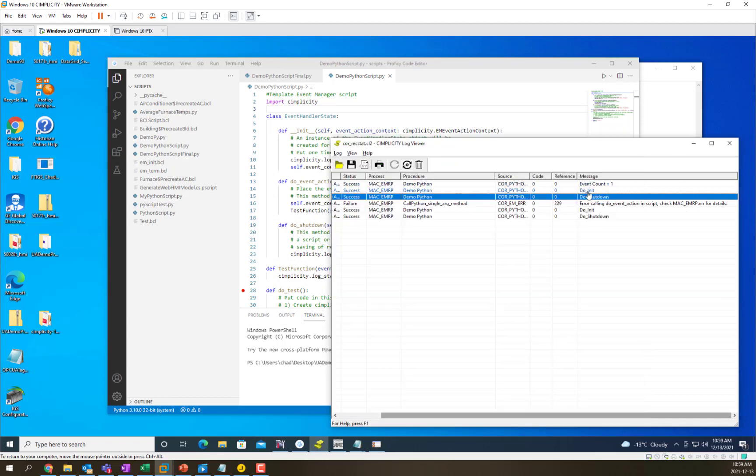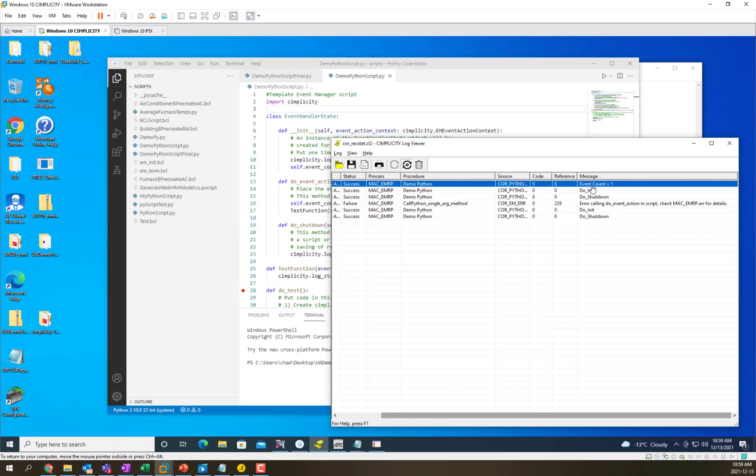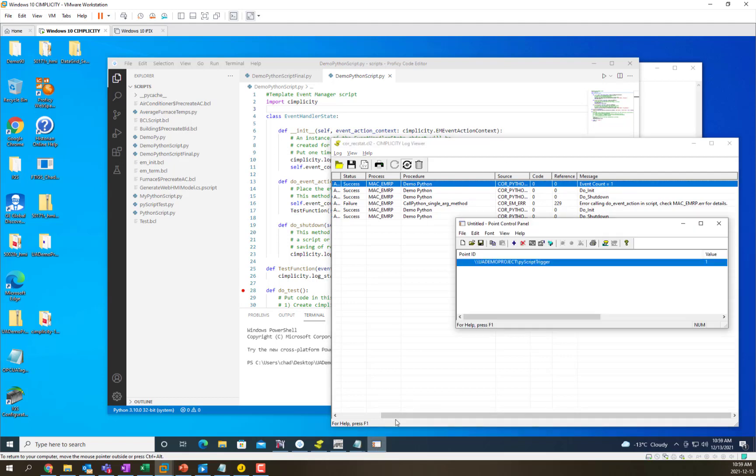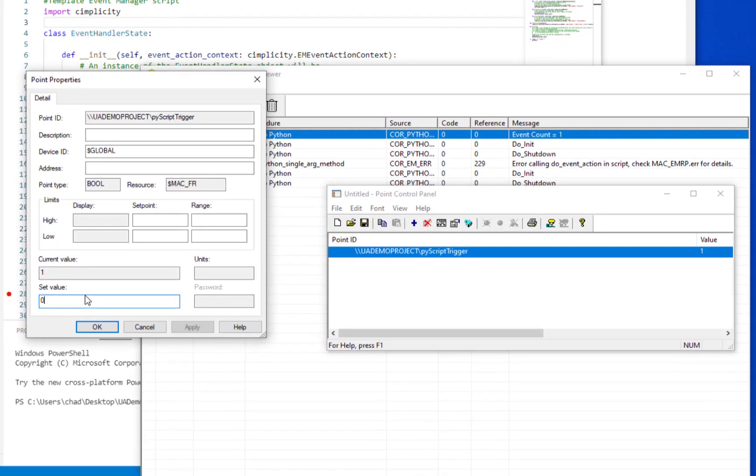You can see that it called the init because this was the first time EMRP was loading that event script event action sequence and it incremented the count by one. Now every time we trigger it should continue to increment so let's see if that happens.